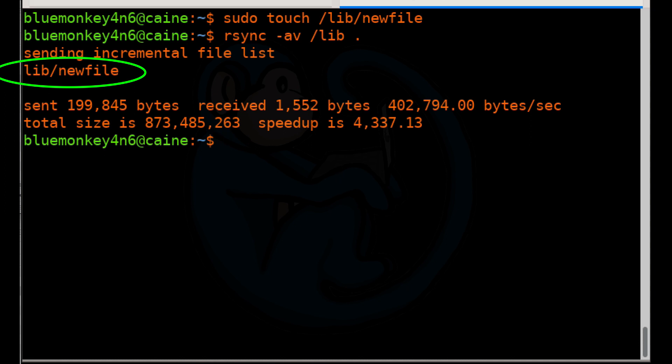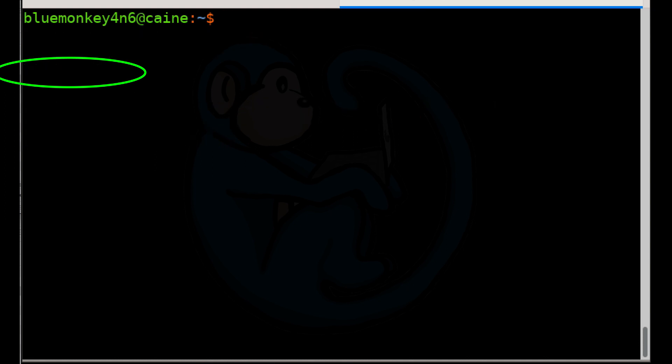So as you can see for the dash v options, RSync actually tells us that it detected a change in the slash lib folder. And so that's why the new file is the only one that it copied.